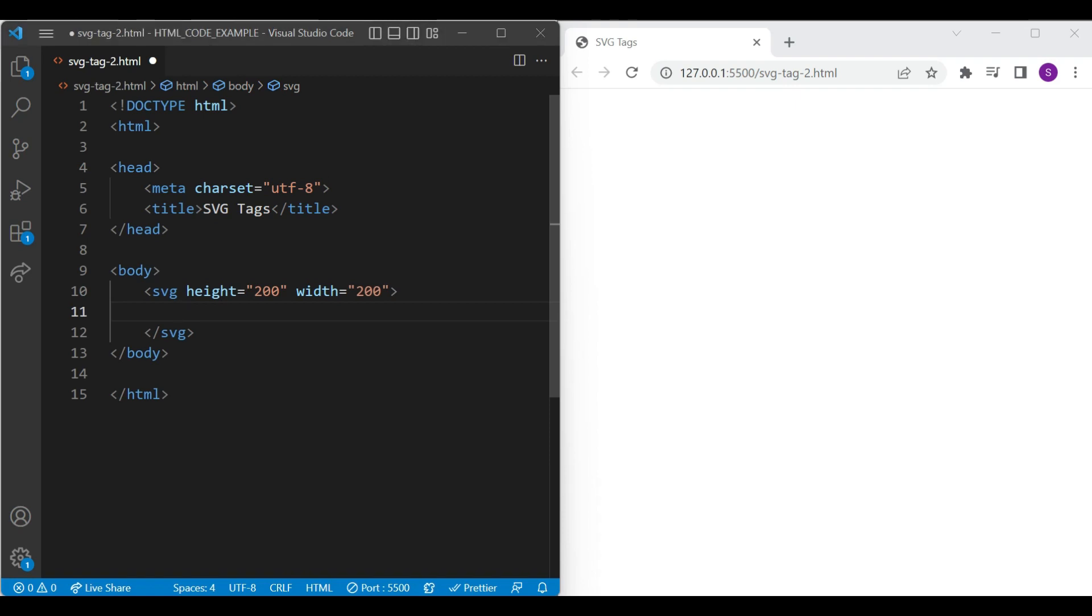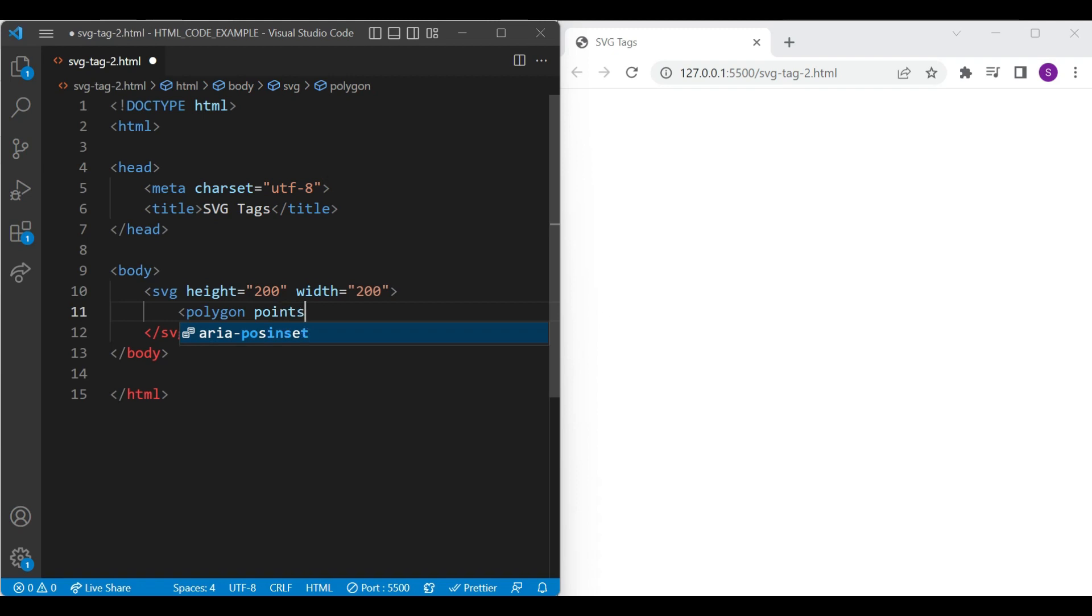Then we will add polygon element. Inside polygon element, you need to mention points attribute. This attribute defines the list of points required to draw the polygon and these points are mentioned in pair of x and y coordinates. Currently we are drawing triangle so let's add x and y coordinates of a triangle inside points attribute.